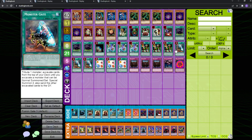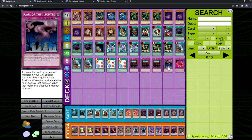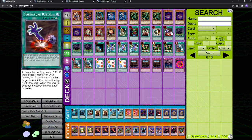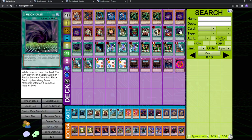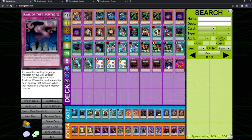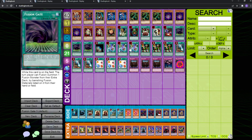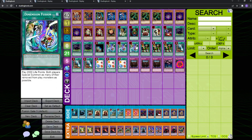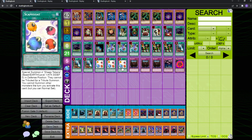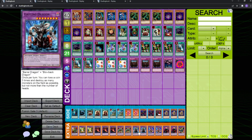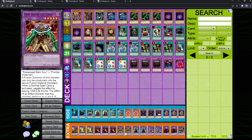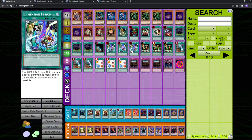Lastly, the other thing to mention here is that call the haunted and premature burial are really good in this deck because fusion gate actually summons the fusion monster properly. Like, as opposed to metamorphosis, where you're just special summoning the fusion monster, you're actually fusion summoning it properly with fusion gate, so you can bring back your cards with call the haunted and premature burial, and you can even bring them back with dimension fusion, which is absolutely nasty. Like, if your opponent, chaos sorcerer banishes or BLS banishes, like a gatling dragon that you bring out, or a dark balter, you can bring them back with dimension fusion, which is so, so, so nasty.